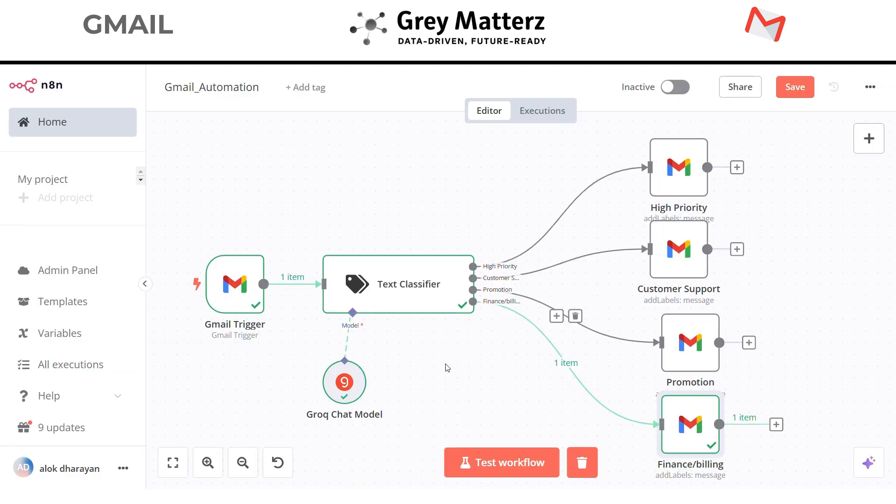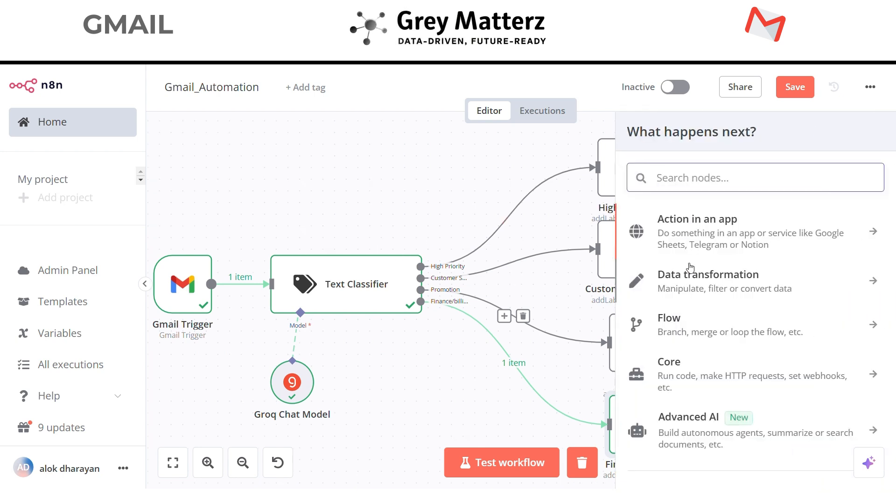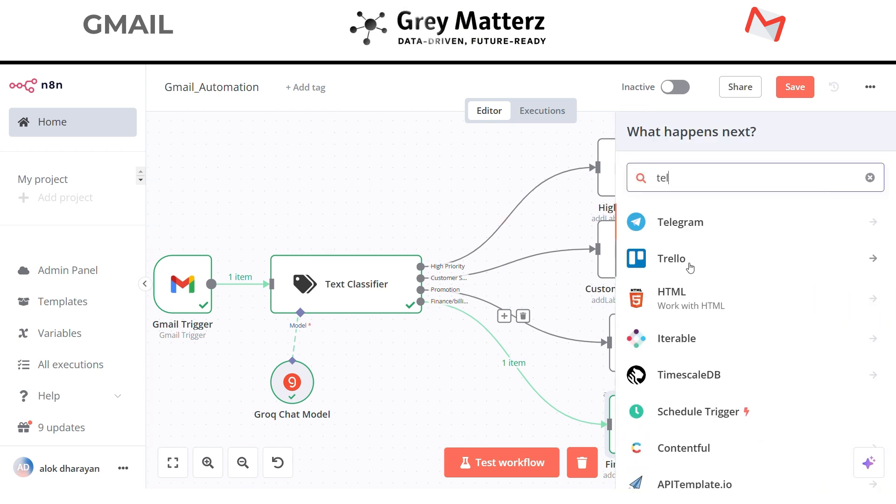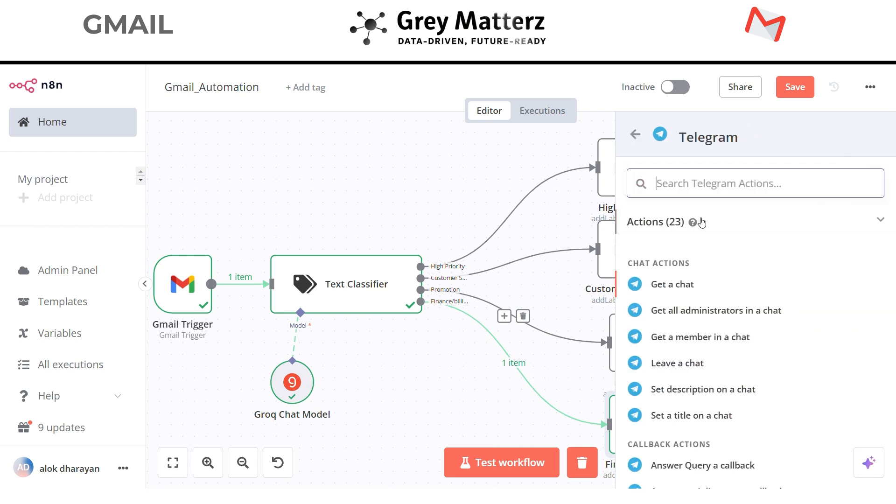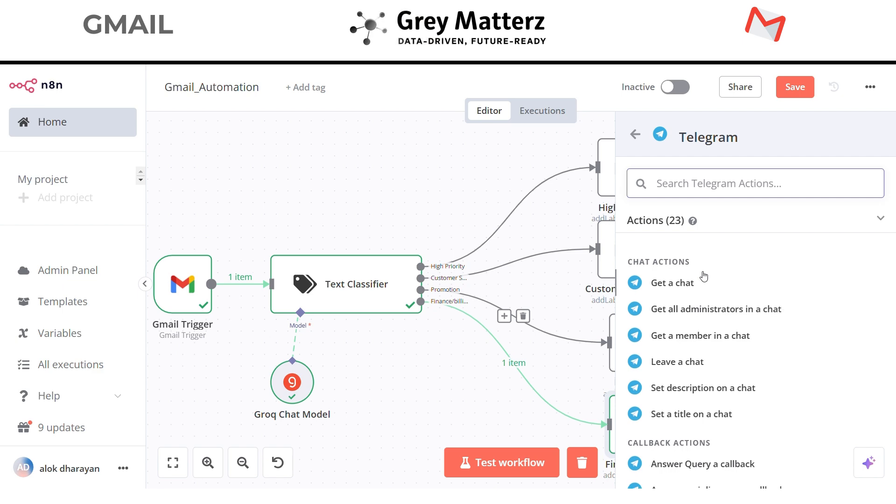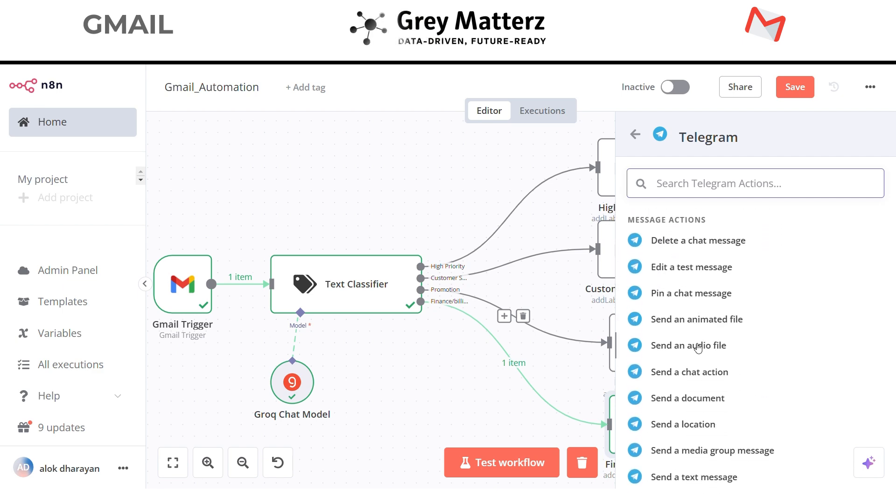Now there's an additional step I want this automation to do for me. In case of customer support and finance billing, I just want to get the message on my Telegram bot about the email. Now search Telegram in the search bar. Select send a text message.